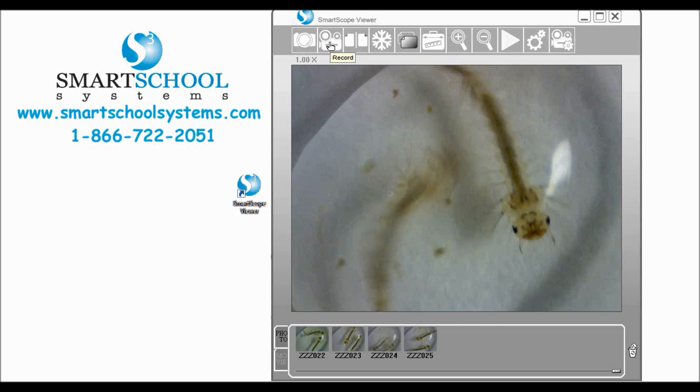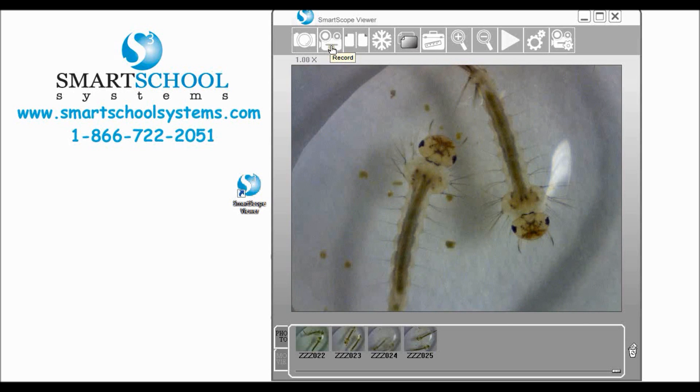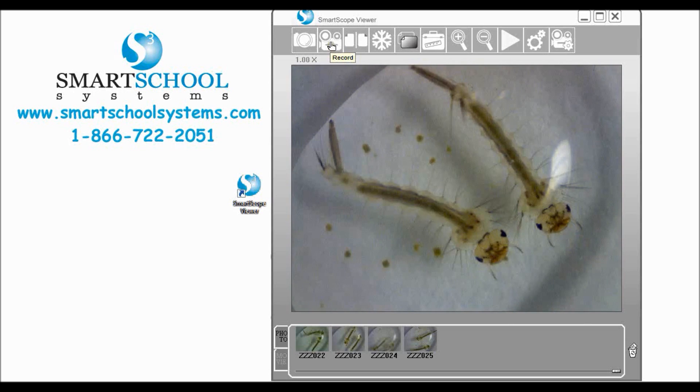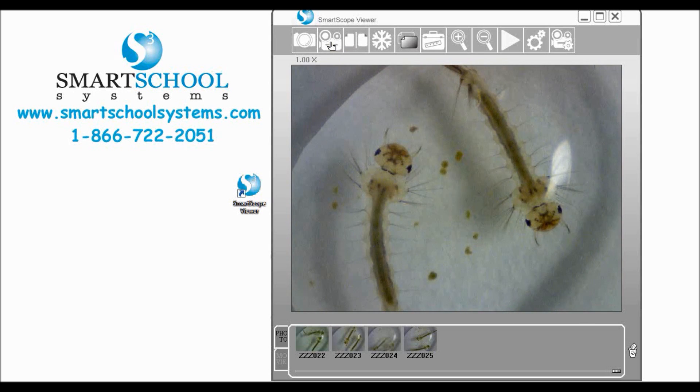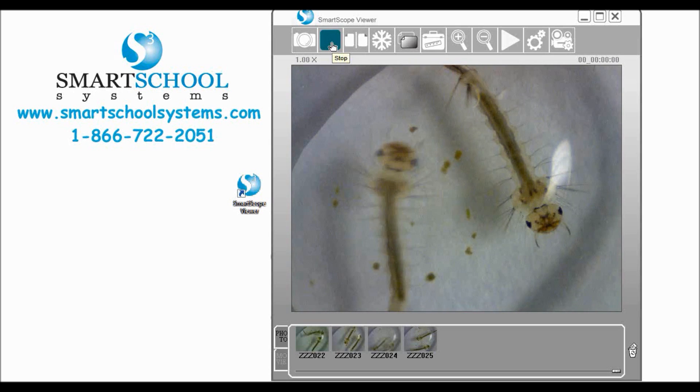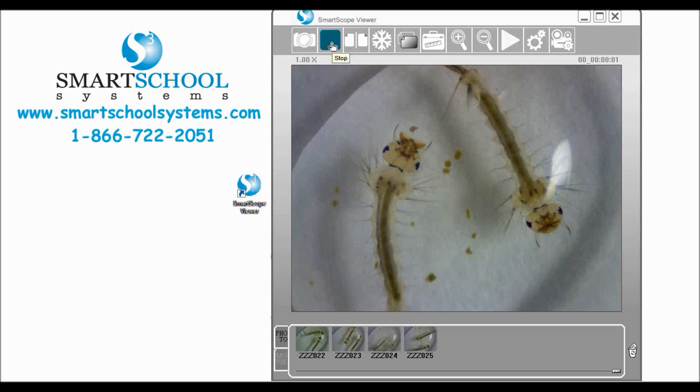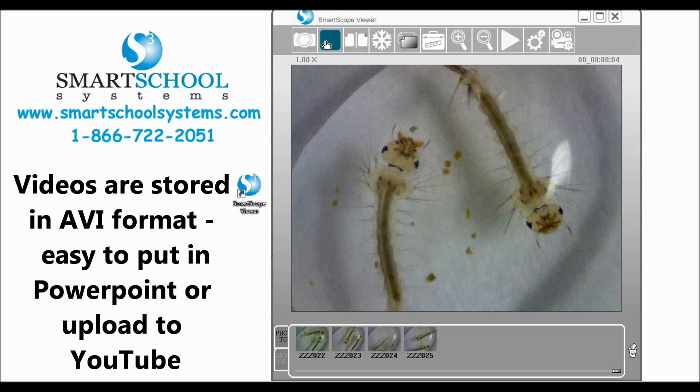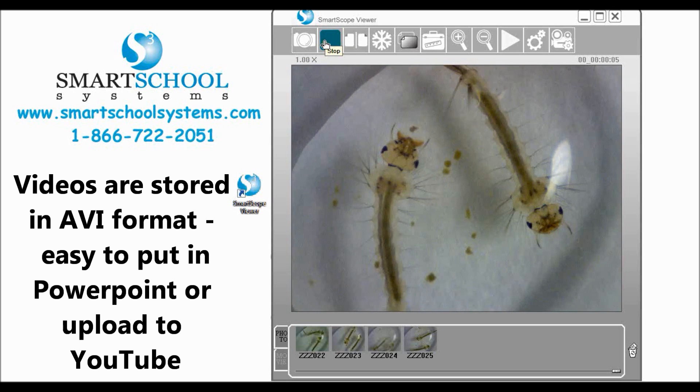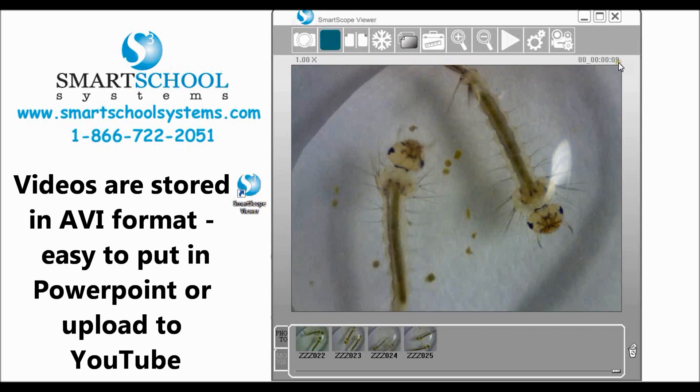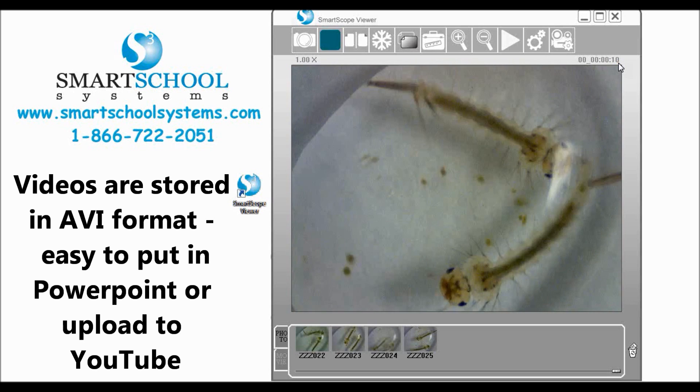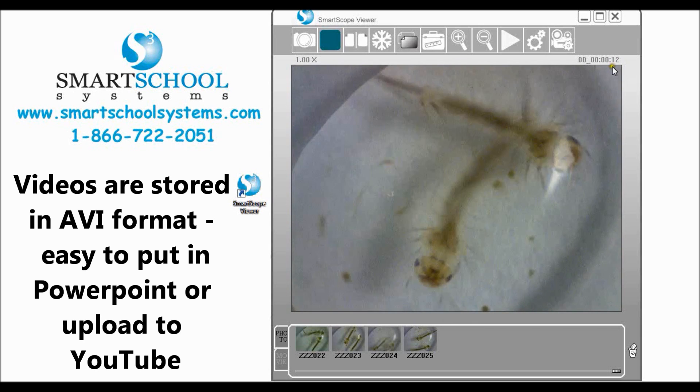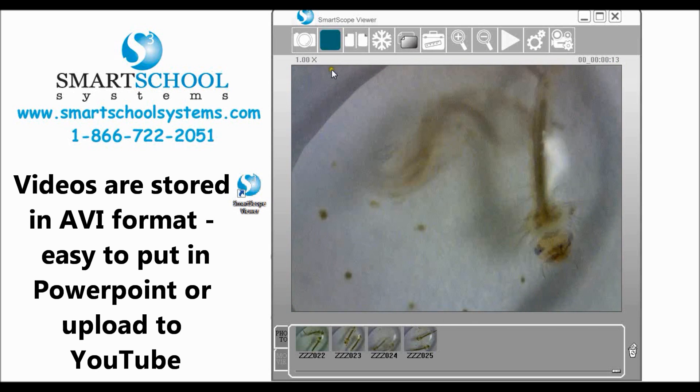Now the next icon over is the video camera icon and this is obviously for recording videos. If we click there we know that we're recording a video in two ways: you can see that our video camera icon became a stop button and we have a timer over here that is showing us the elapsed time of our video.